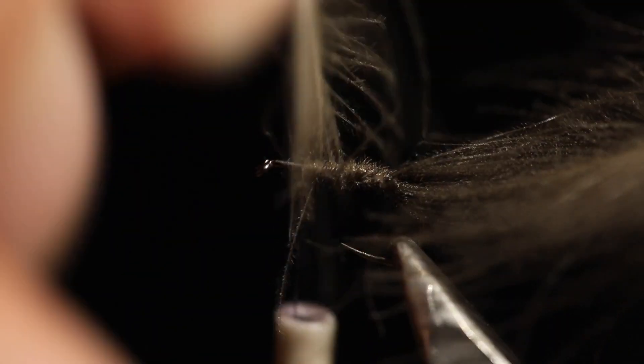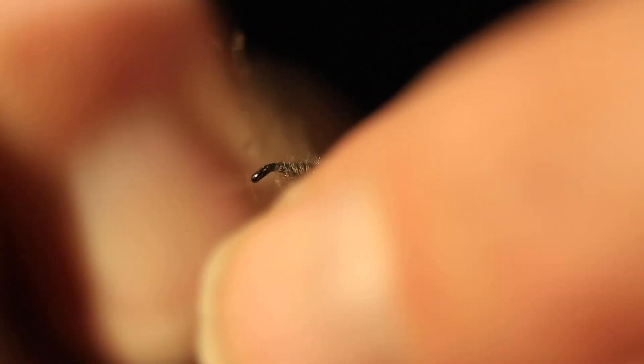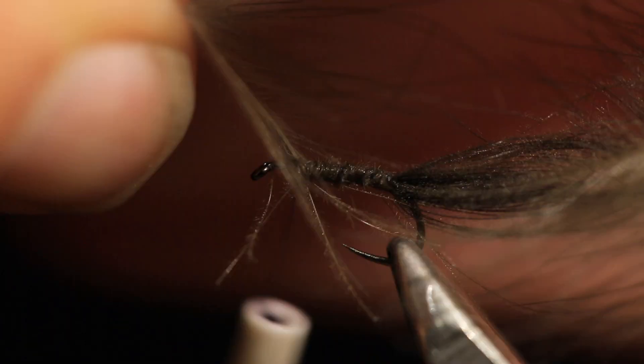Again, just wrapping the top CDC feather for the body, CDC body. Try and trap in as many of those CDC fibers as I can.